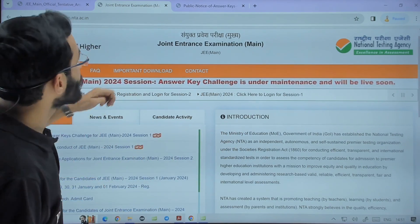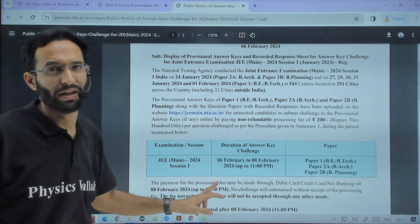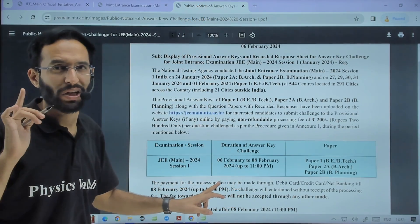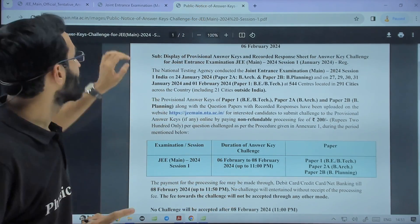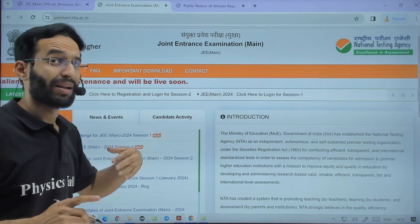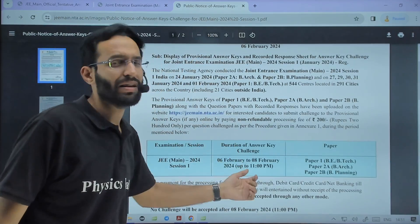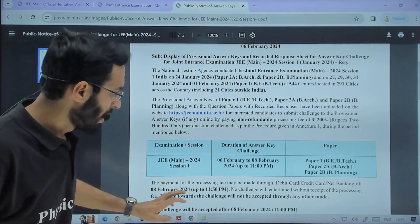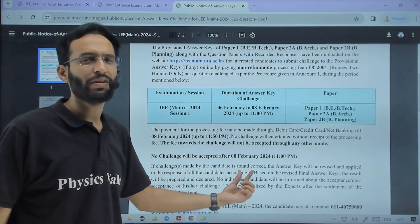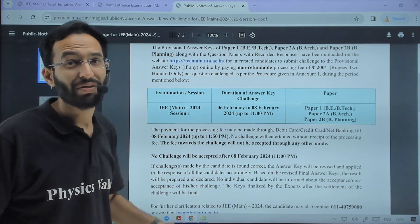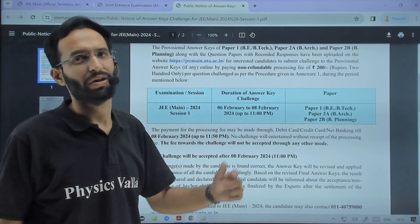The deadline to challenge the answer key is till 8th February only. So keep that deadline in mind. Due to this maintenance activity, there might be a possibility that they extend this deadline. But as of now, this deadline stands. 8th February, 11 PM — I am repeating: 8th February, 11 PM.